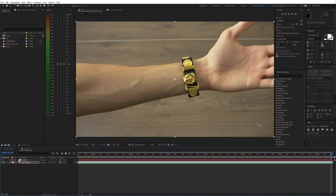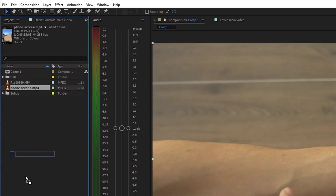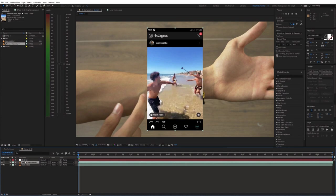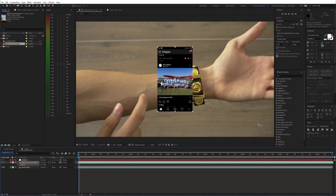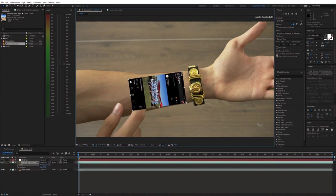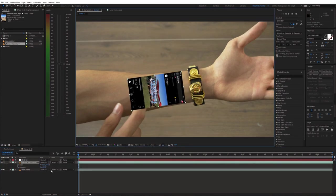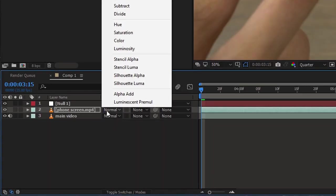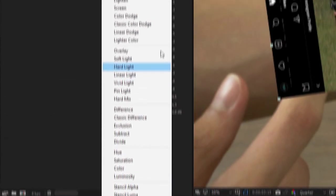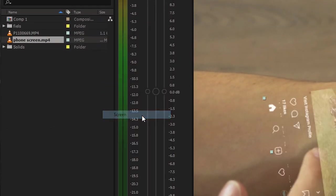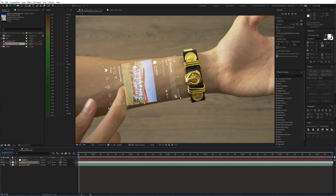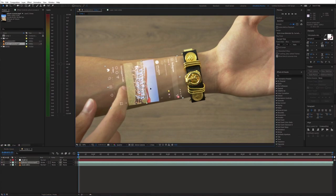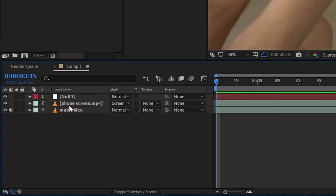At this point we can drag the phone screen video into the timeline. Adjust the scale, position, and rotation, and change the blending mode to screen. To make this video move with the wrist, parent this layer to the null object.